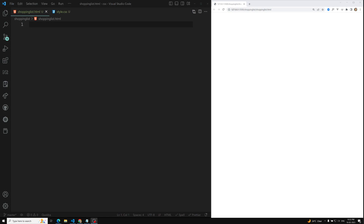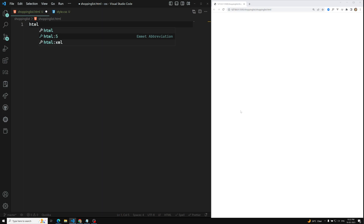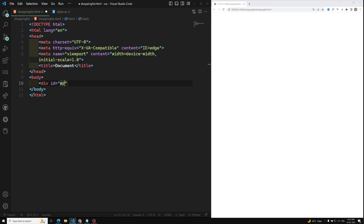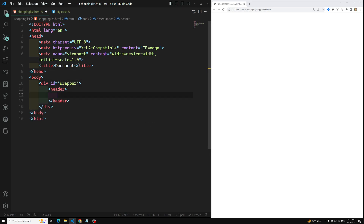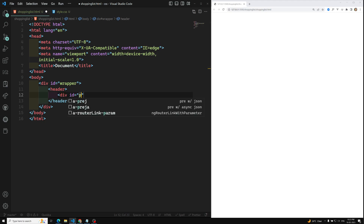We are going to design a shopping list step by step. Follow me in this video course to practice and complete this project. I have created the HTML structure — I will take one div with id equal to 'wrapper' as the root div. Then I will have a header, with a div id equal to 'page-top'.